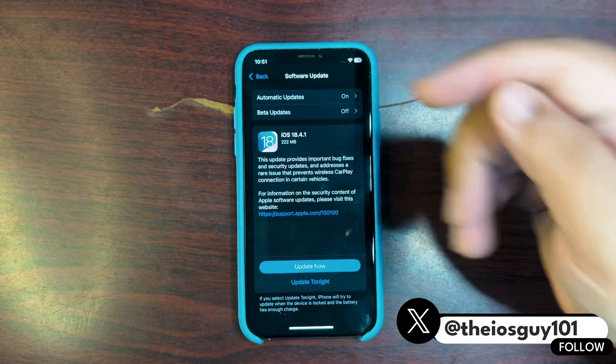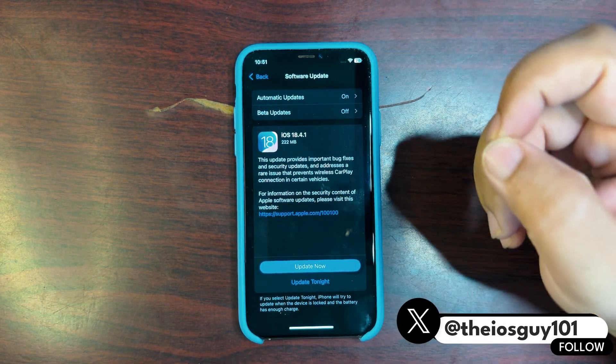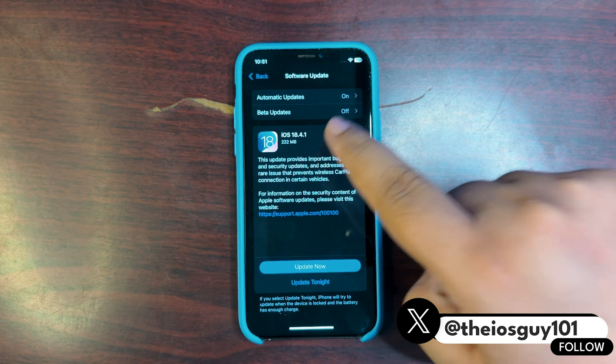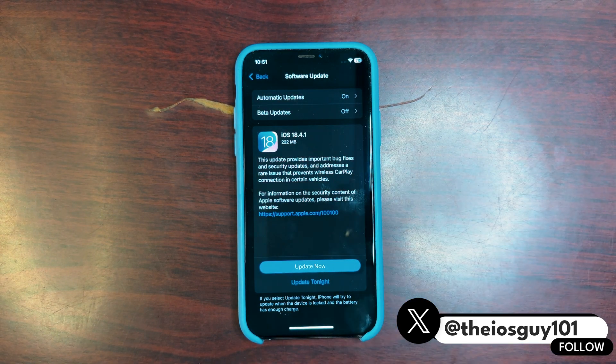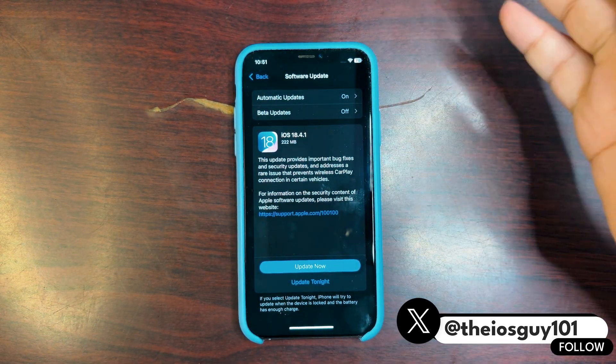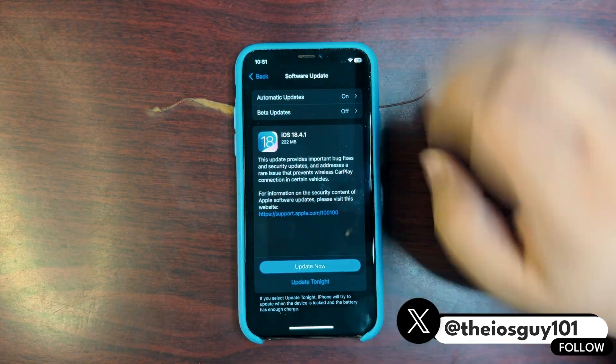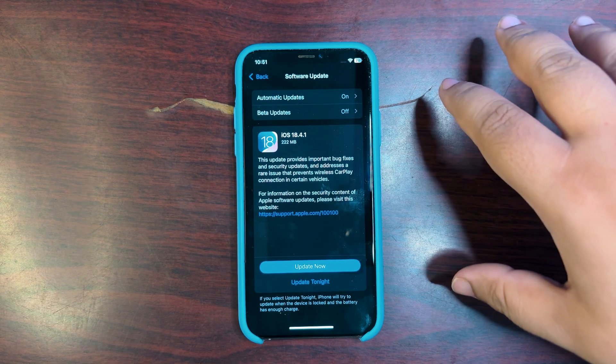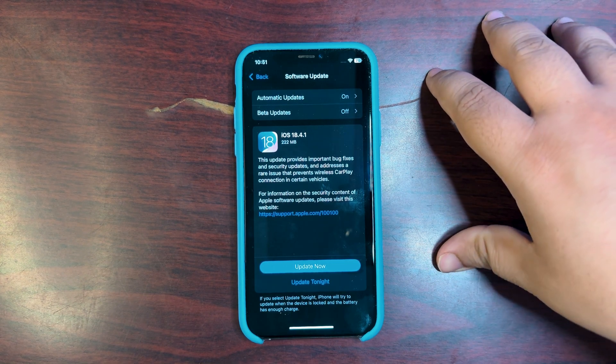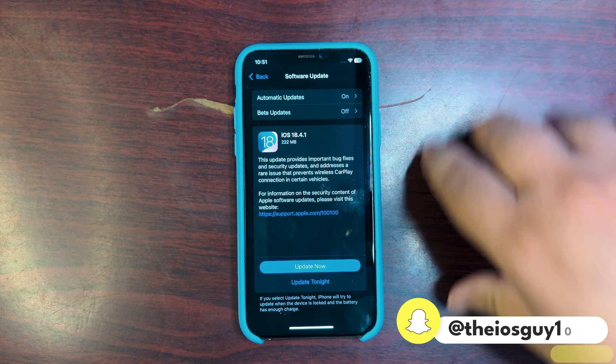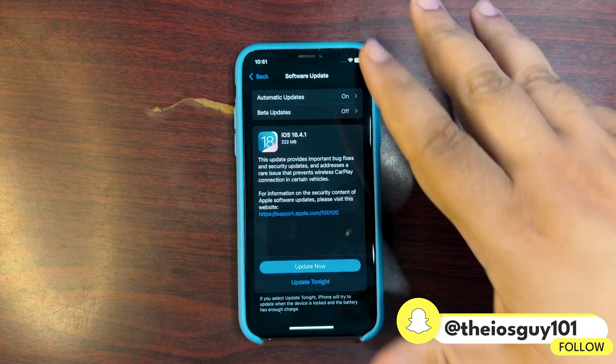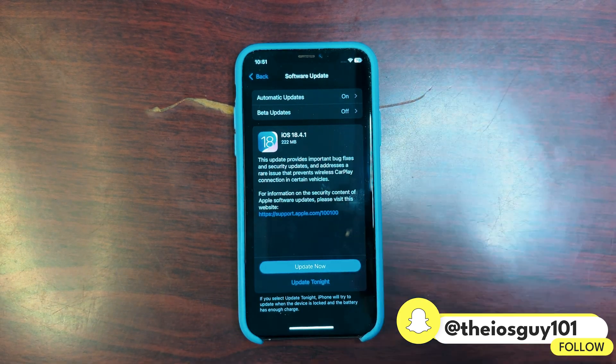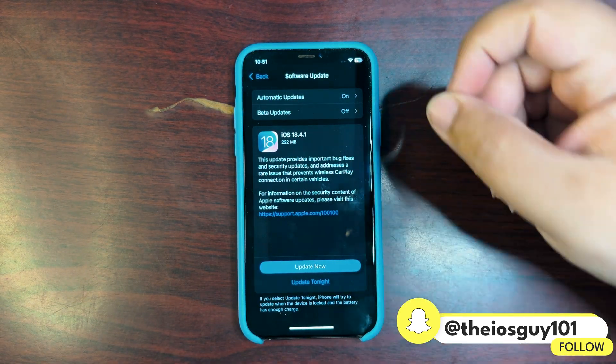Now let's talk about what is the purpose of this update. Well, this is a double dot update, 18.4.1, and whenever it comes to a double dot update, it is never about new features or UI changes or anything dramatic. It is always about bug fixes, security patches, and other stuff.